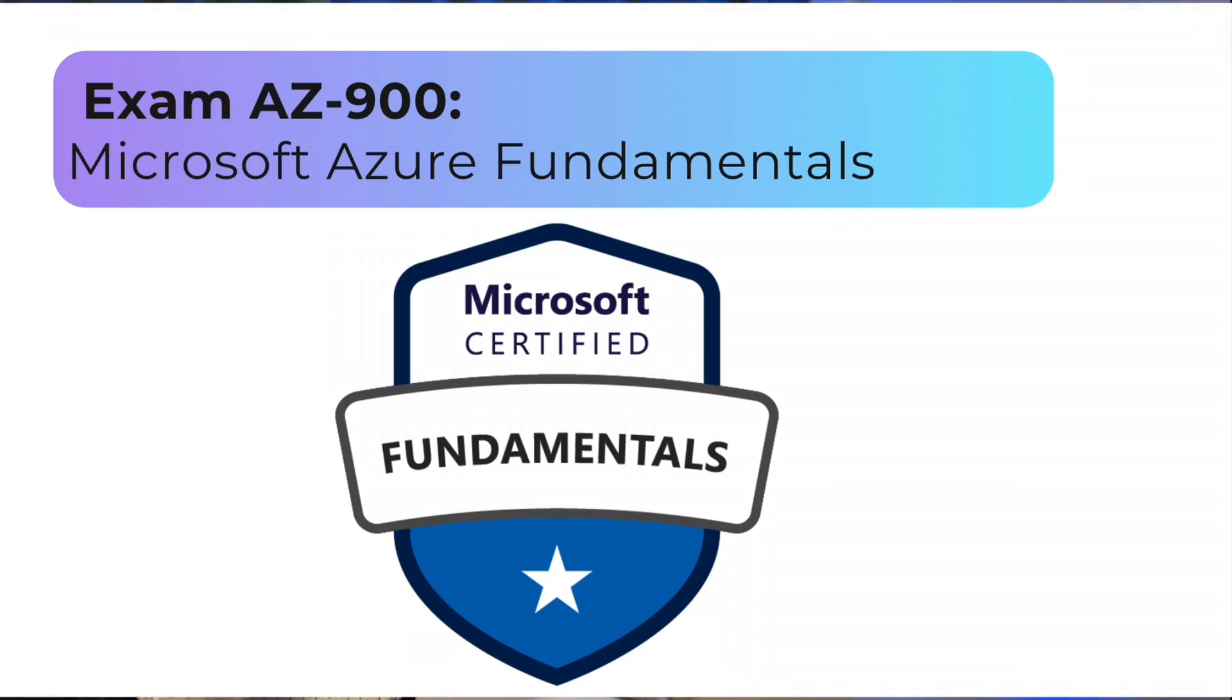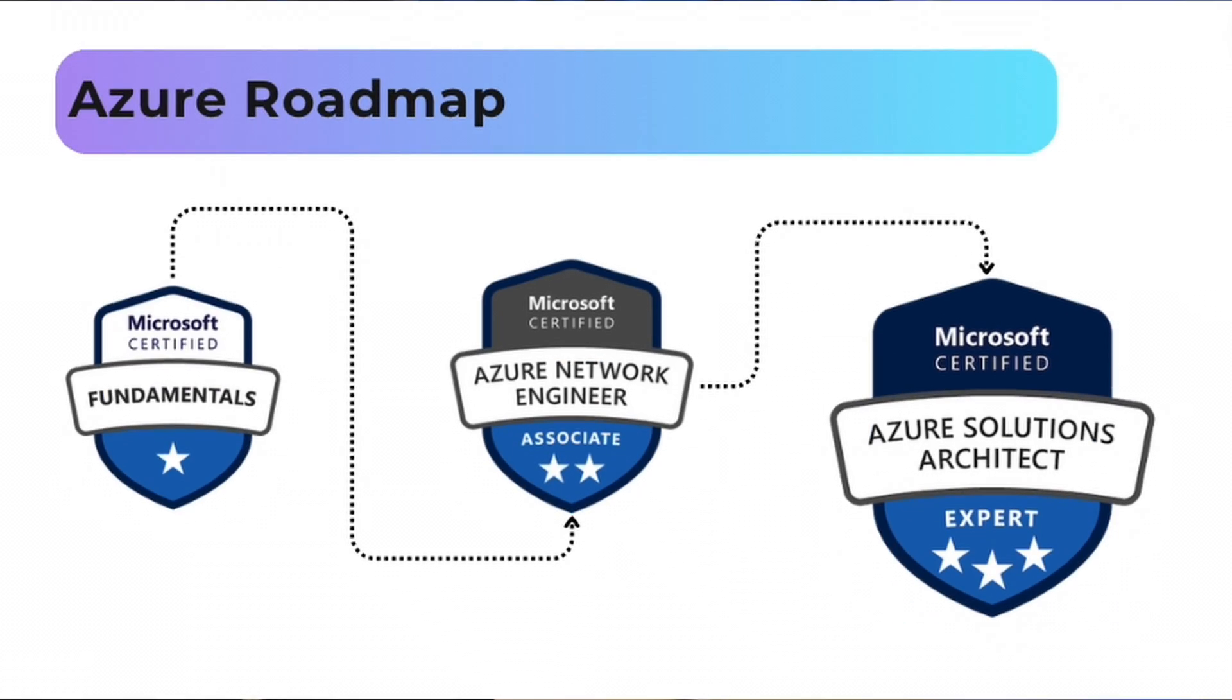AZ-900 was my first Azure cloud certification, my basic fundamentals exam that I used to later build my knowledge to get more advanced certifications, such as AZ-700 that I talk about here, and also some further certifications that I would like to take in the future.